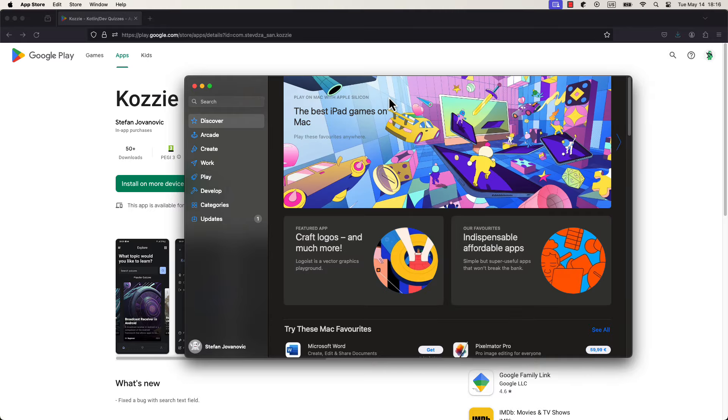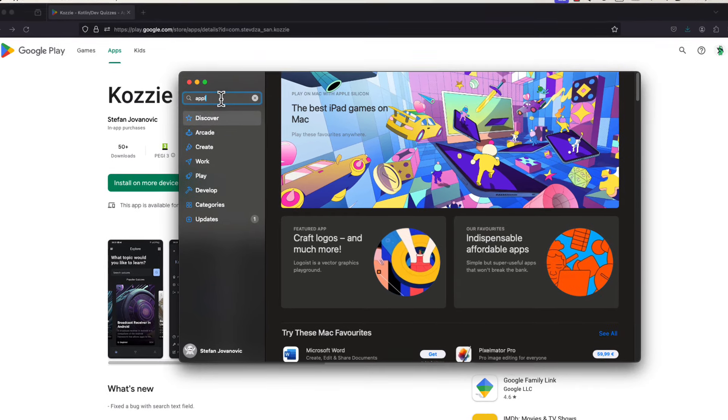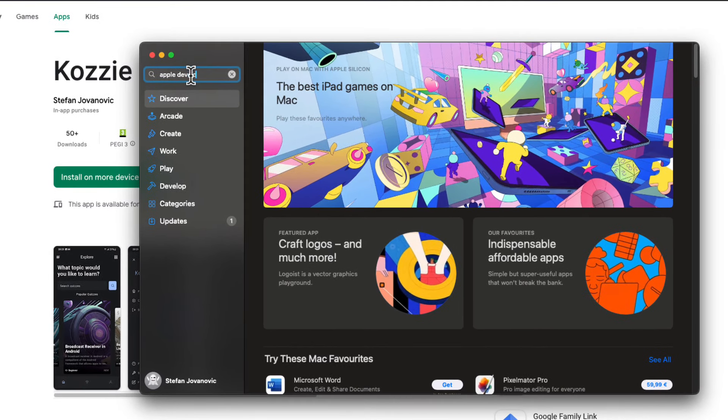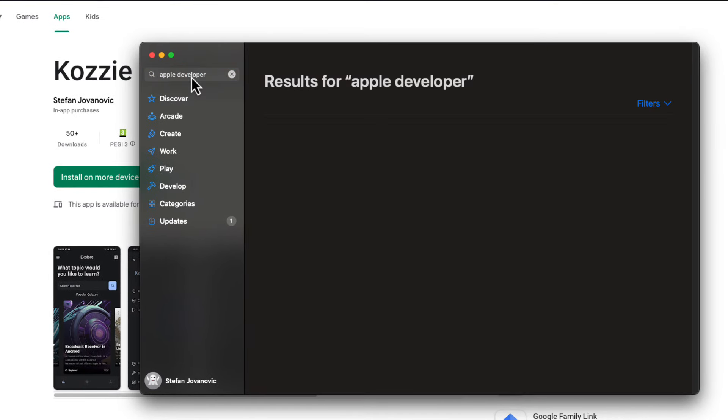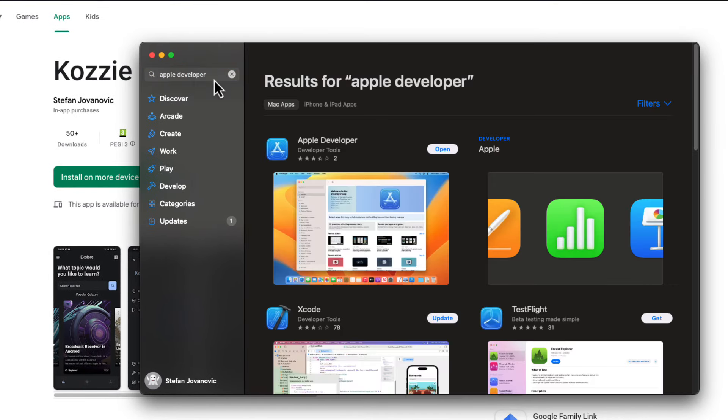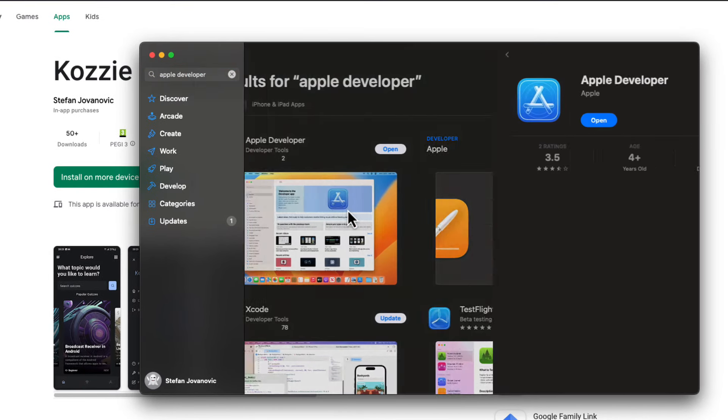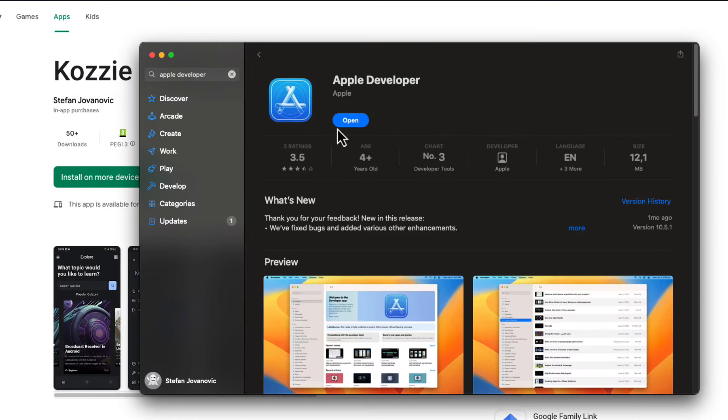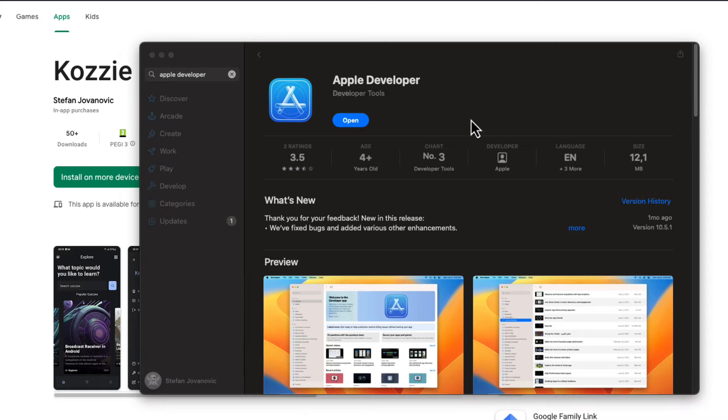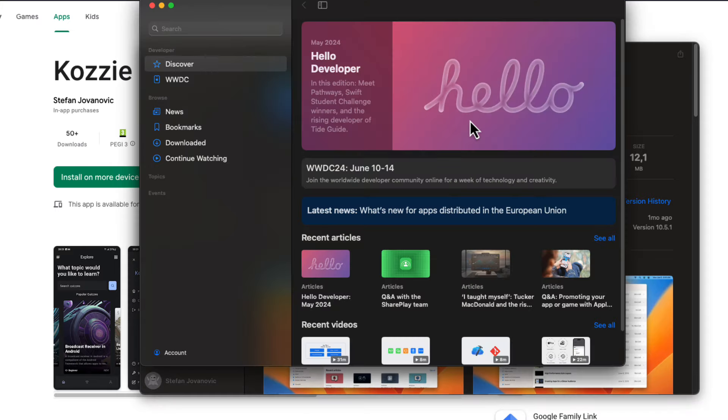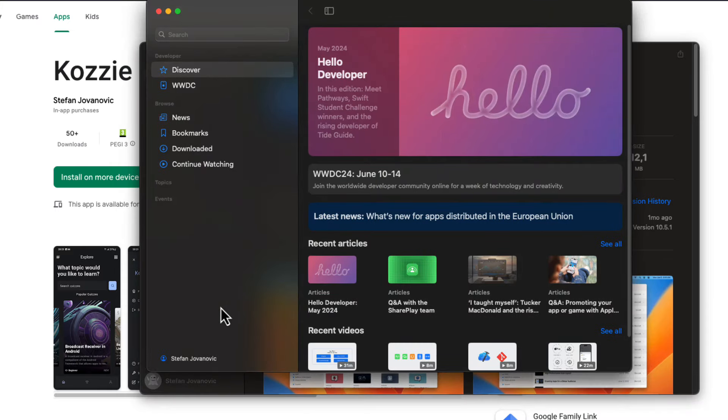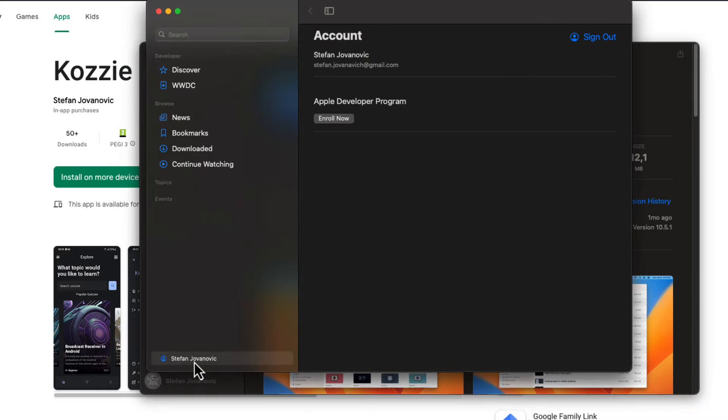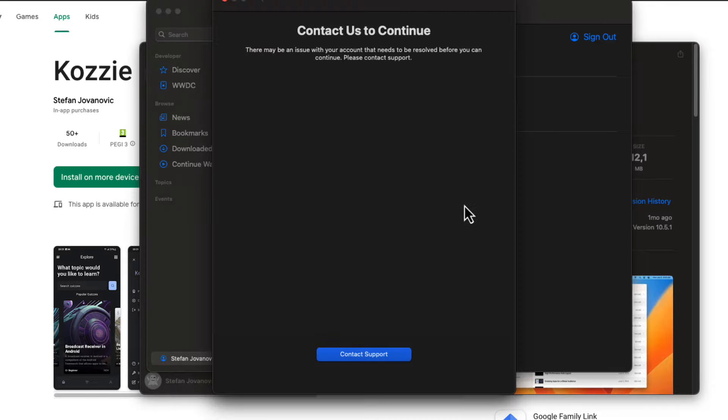I have downloaded an Apple Developer app on my MacBook. There, I have signed in with my iCloud profile. After that, when I tried clicking the Enroll Now button, I received an error saying there may be an issue with your account that needs to be resolved before you can continue. Please contact support.